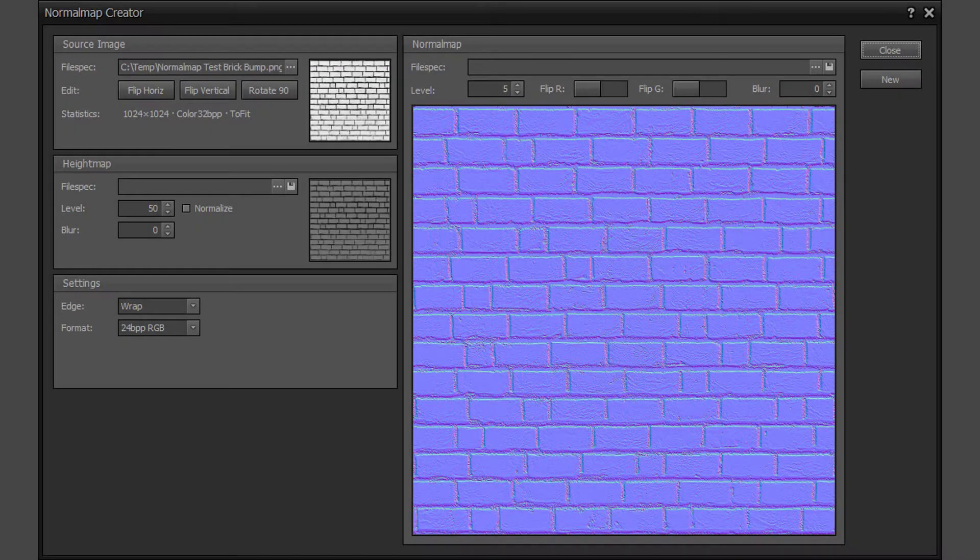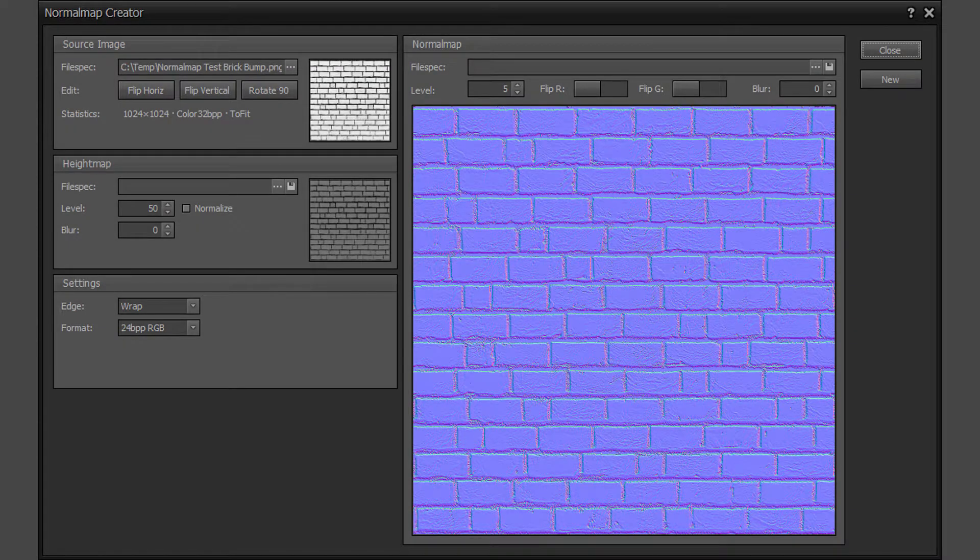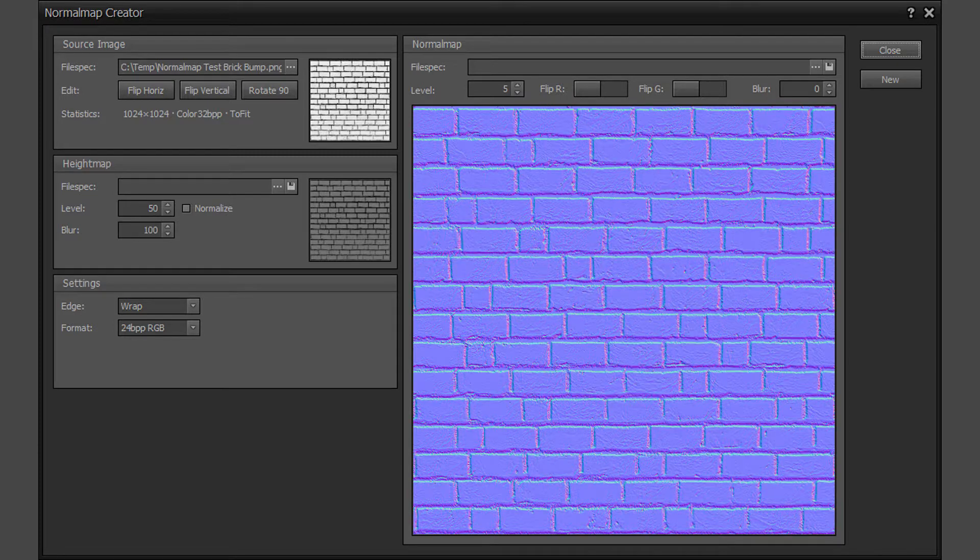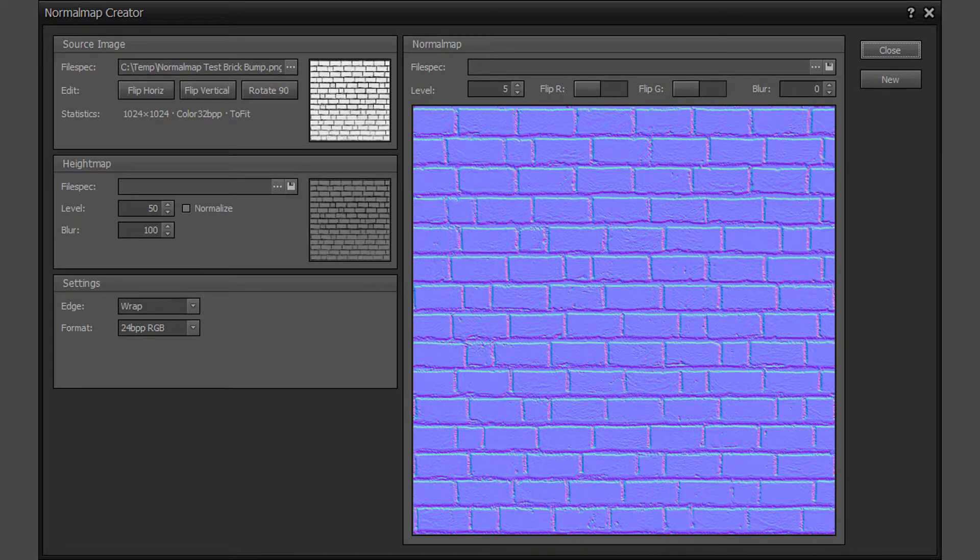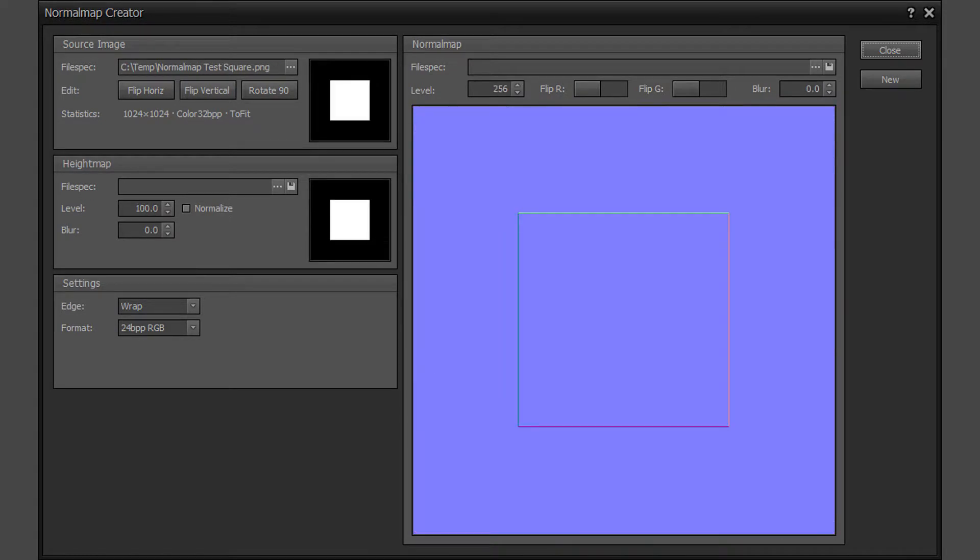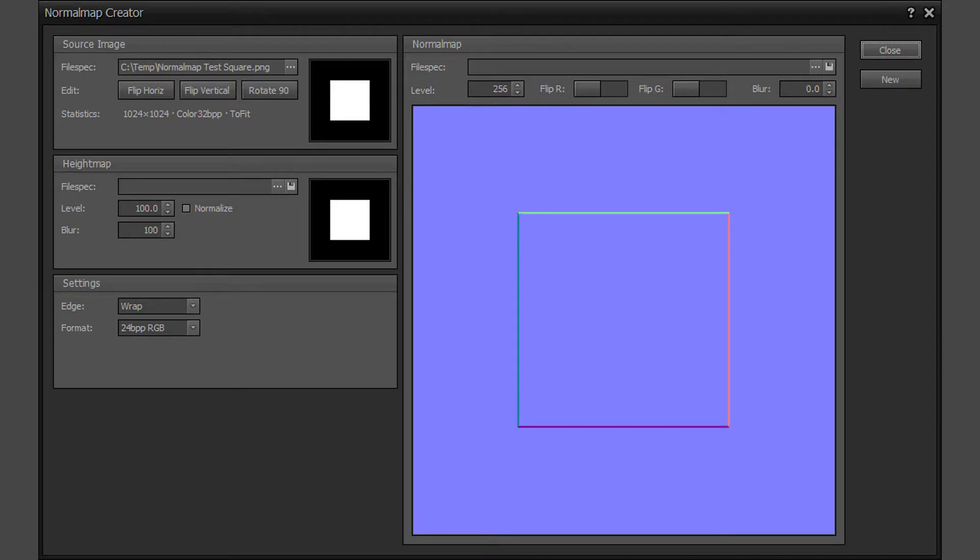The height map blur property applies smoothing to the height map image using an averaging 3x3 blur kernel. The blur property can be used to reduce any aliasing or noise in the height map image. Blurring the height map also has the side effect of increasing the apparent amount of bump on the normal map. The brick height map at blur levels of 0 and 100 and the resulting normal map.